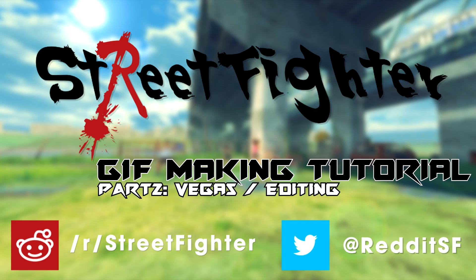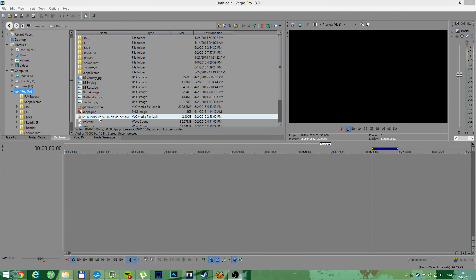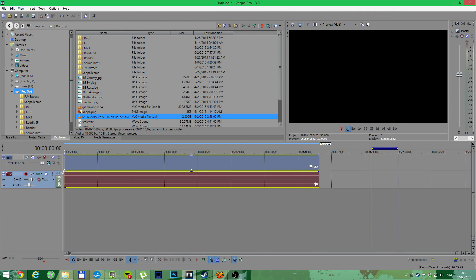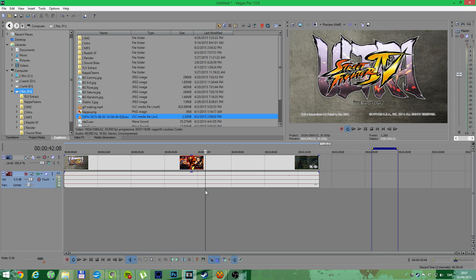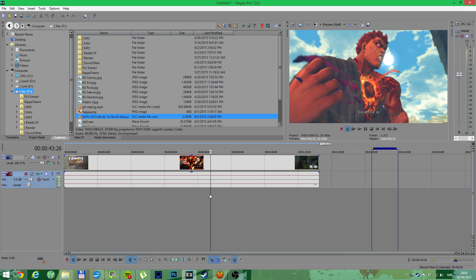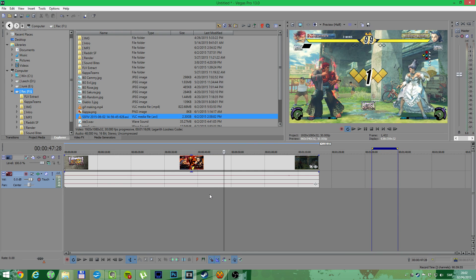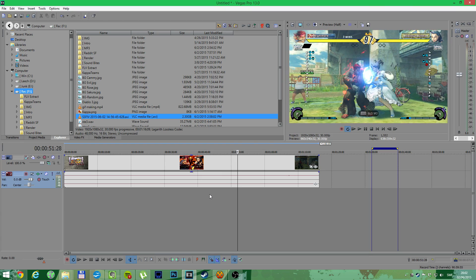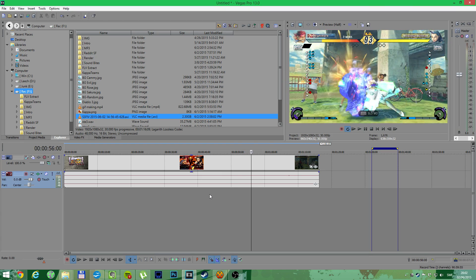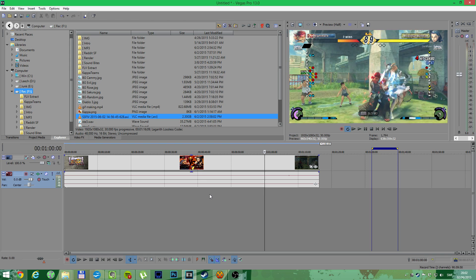So for the final part it's Vegas and the editing part, the one I think most people find hard. Start with importing your media, the second part is selecting whatever you want to cover, whatever you want the gif to be, scrolling through the video.